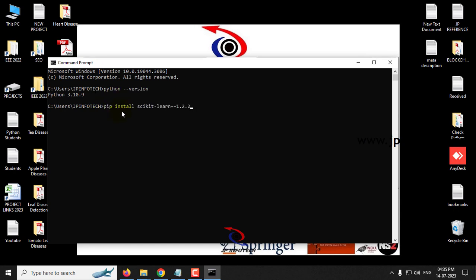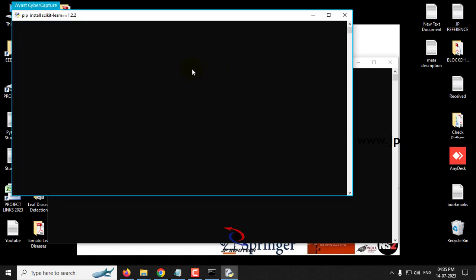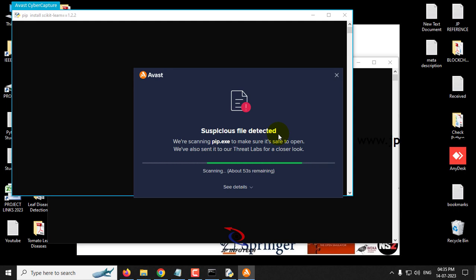So just type pip install scikit-learn. In case if you are having any antivirus, it may be scanning because of this pip dot exe.